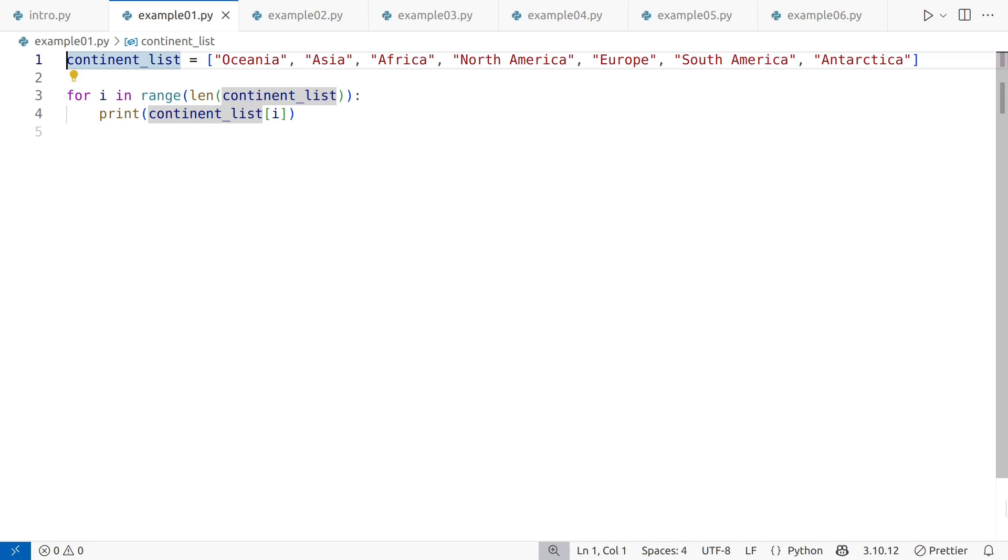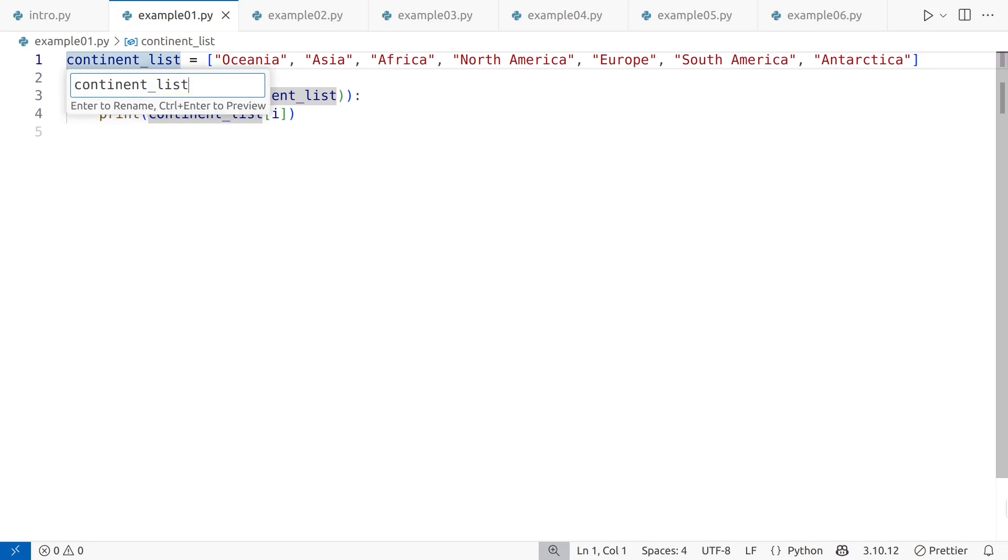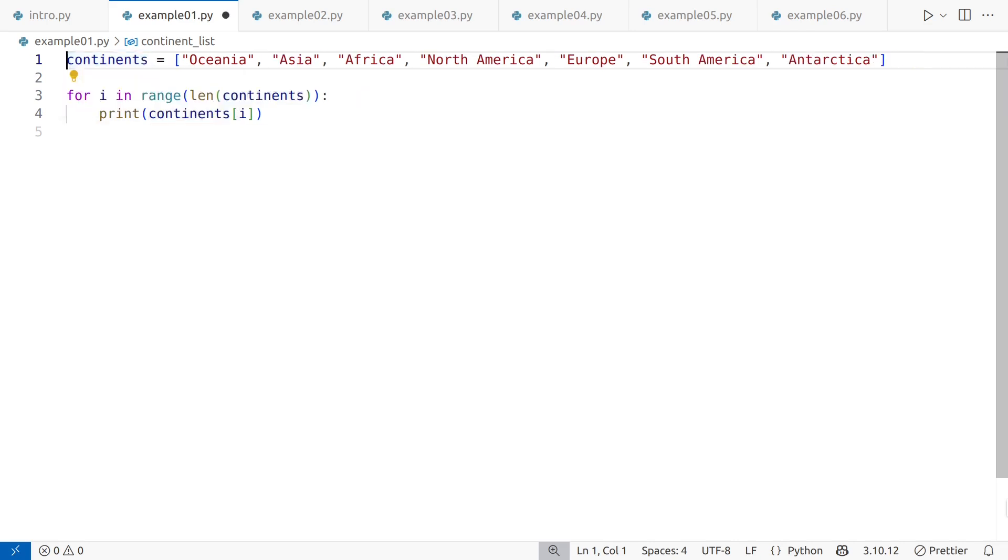Starting with including type information in the variable name. While descriptive names improve readability, adding types directly into the name works against Python's style. Python is dynamically typed, and continent list could easily change. If this later becomes a tuple or a generator, the name becomes confusing and would require refactoring. A better name would simply be continents. It's generic yet descriptive, indicating both the content and its plurality.